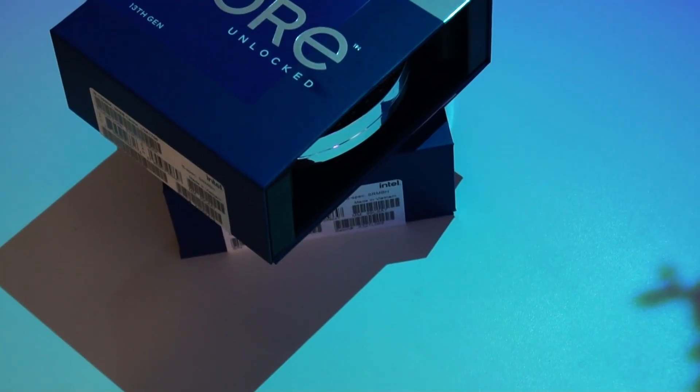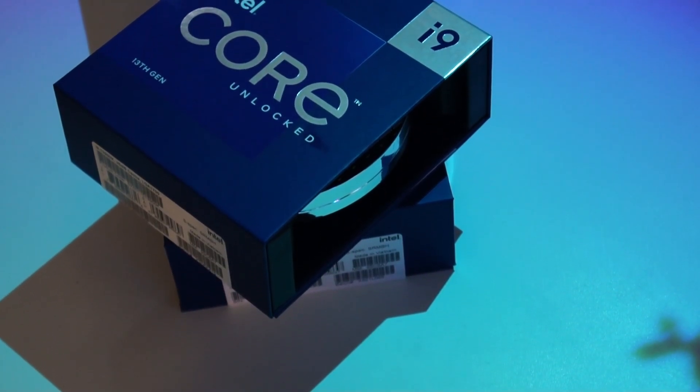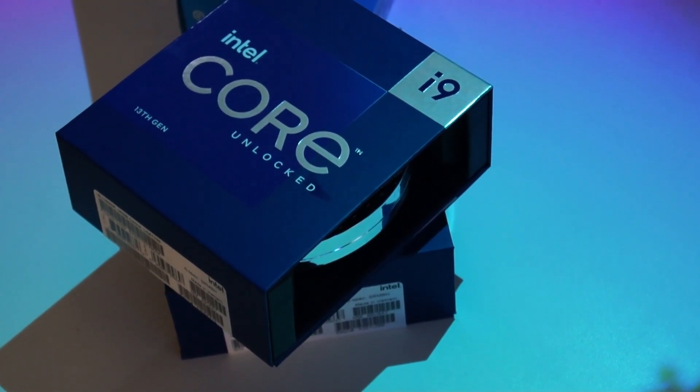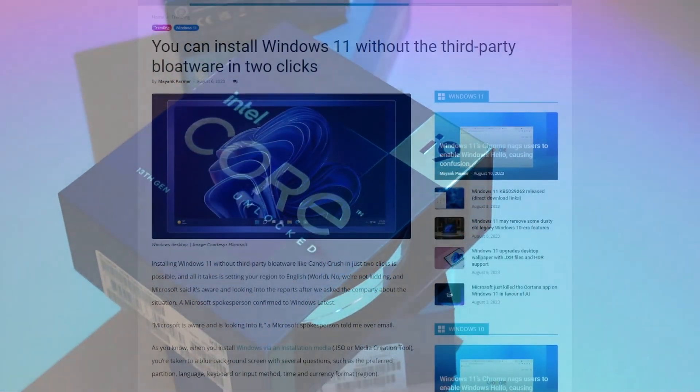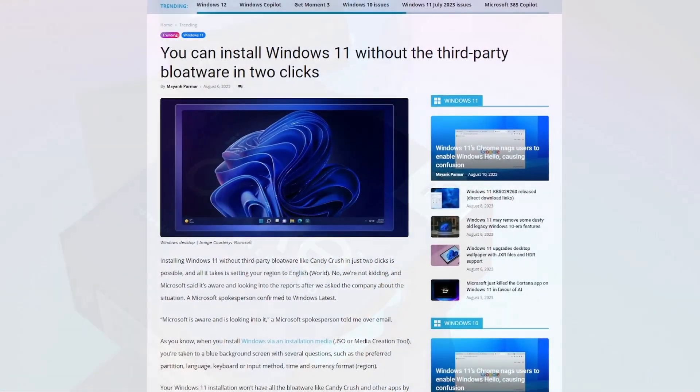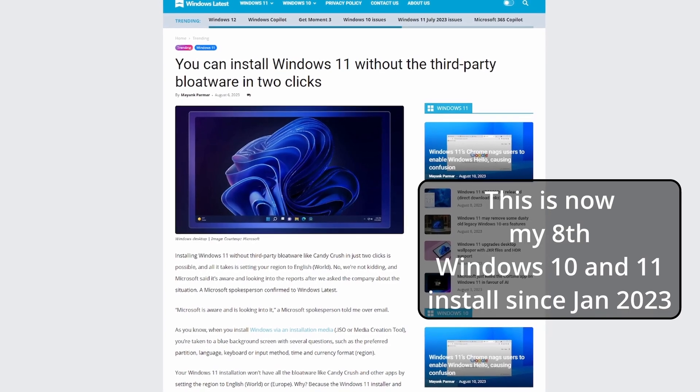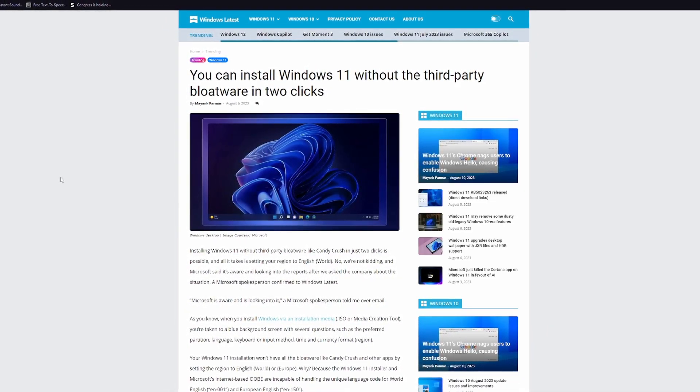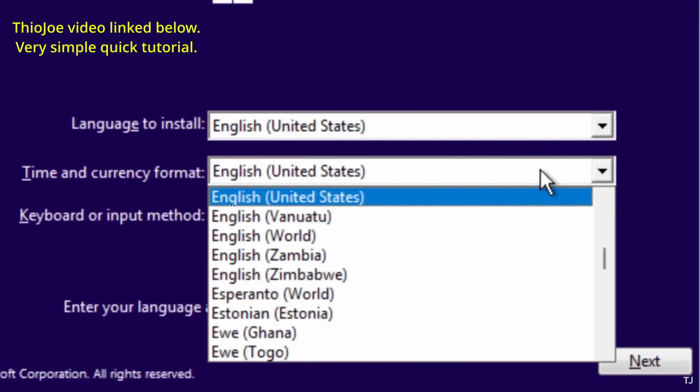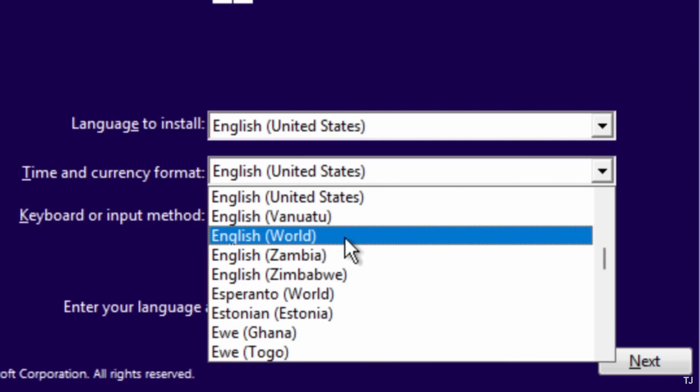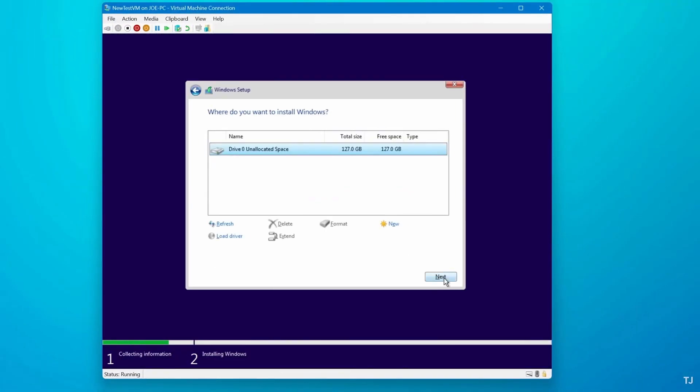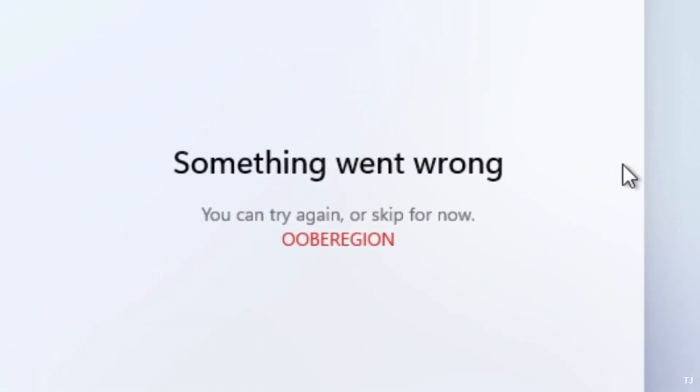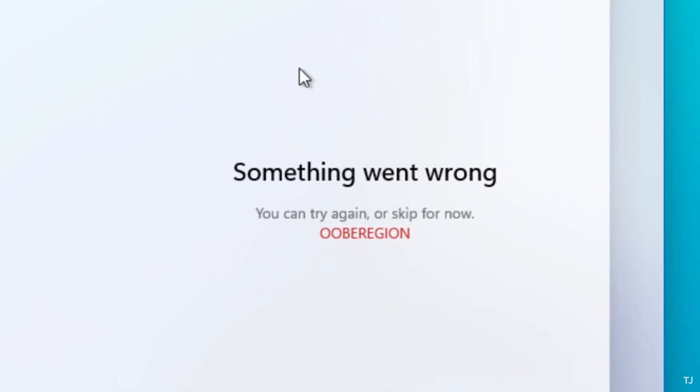I wanted to start fresh on a new Windows installation. So the first thing I actually did was follow this little guide on how to install Windows 11 with no bloatware. It's a simple little trick of instead of selecting your region you just select world before installing it and you will run into this little error but once you skip past it it's basically a bloat free version of Windows 11.